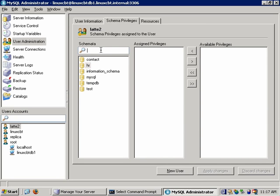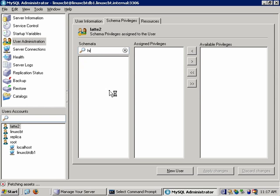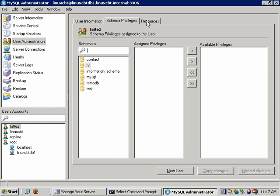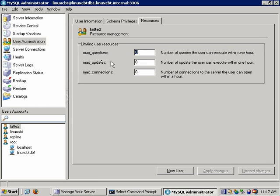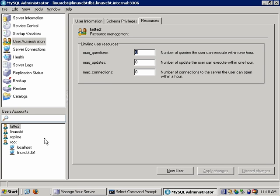There's a search box for filtering schemas — useful when you have hundreds or thousands of databases. Under Resources, you can limit users on a per-user basis: the number of questions, maximum updates, and maximum connections, all based on a per-hour window. The default permits unlimited connections, but you may want to restrict that capability for resource-constrained environments.